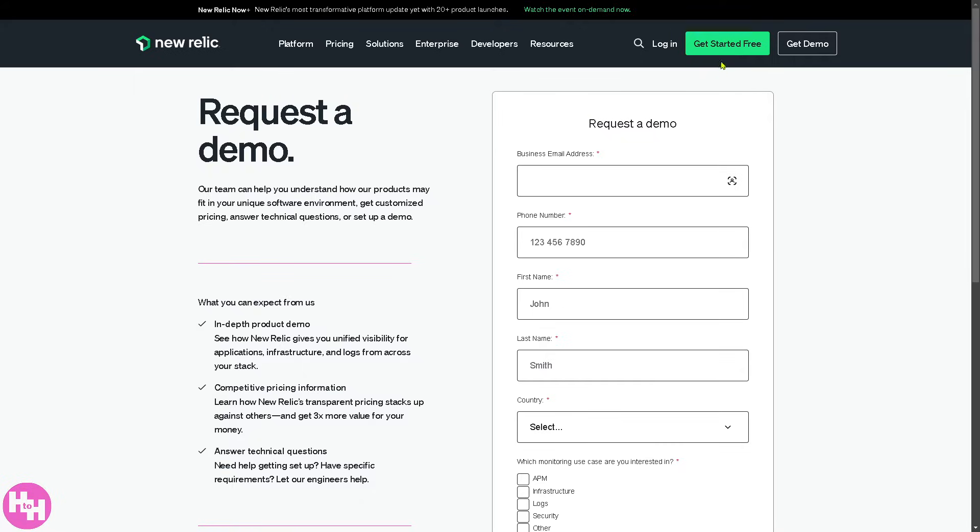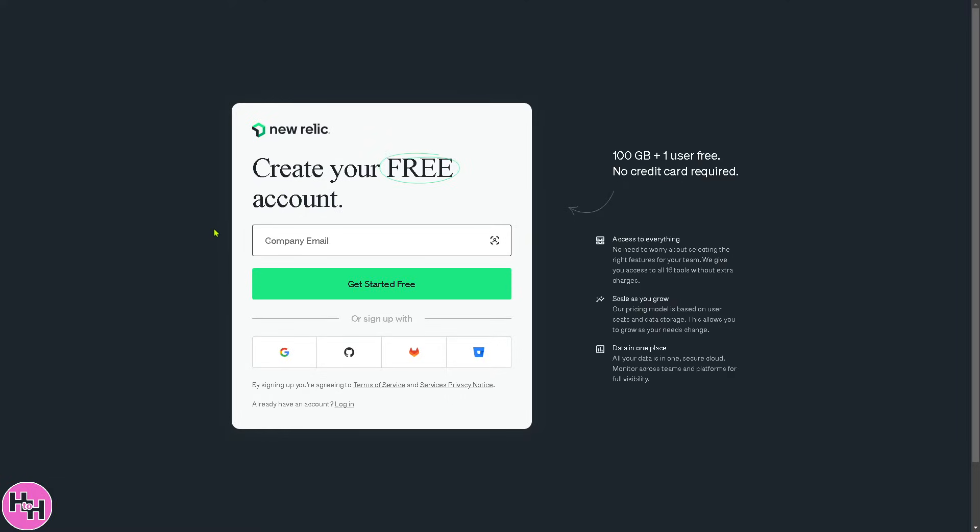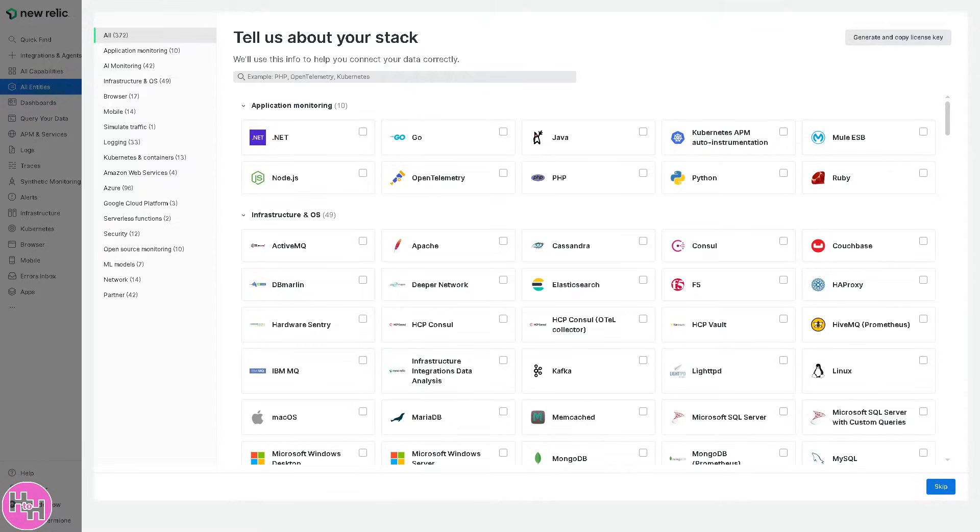But I highly suggest you click the get started free button. You can make the account creation easier by signing up using your Google, GitHub and more. Or you can use your business or working email and then follow the on-screen instructions. Now, after successfully signing up to New Relic, you will be forwarded to the main homepage.